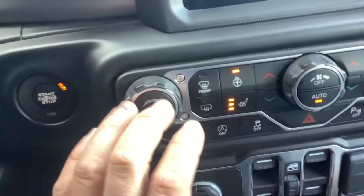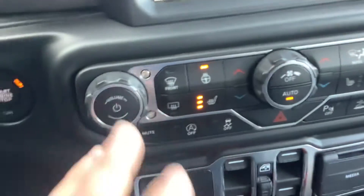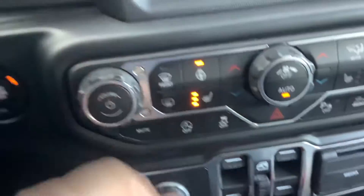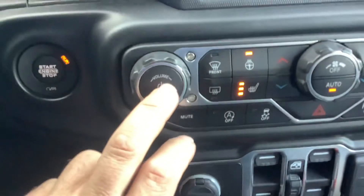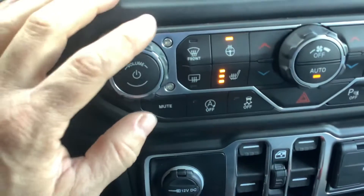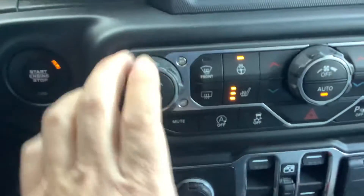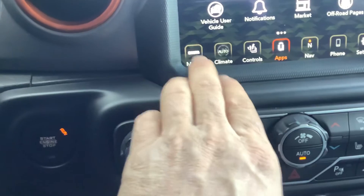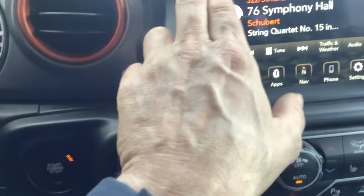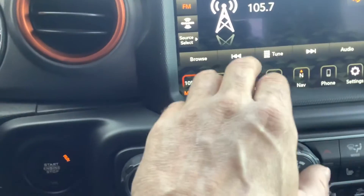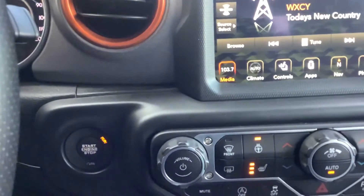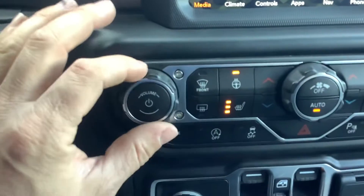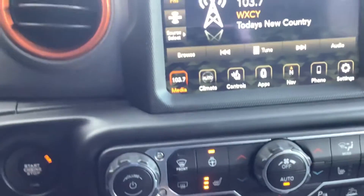We heard the radio playing earlier — we'll turn that back on. Simply push the knob to turn it on. You can adjust the volume with the knob, and you can also do all the adjusting on the radio manually if you want — AM/FM. To adjust the volume you always use the knob, which is super convenient right there.